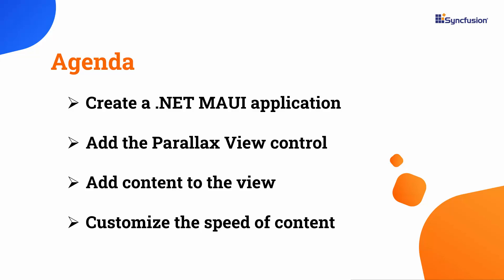In this video, I will show you how to add the .NET MAUI Parallax View Control to a .NET MAUI application. I will demonstrate how to initialize a parallax view, add content to the view, and bind the source to it. Additionally, I will show you how to customize the speed of the background element.